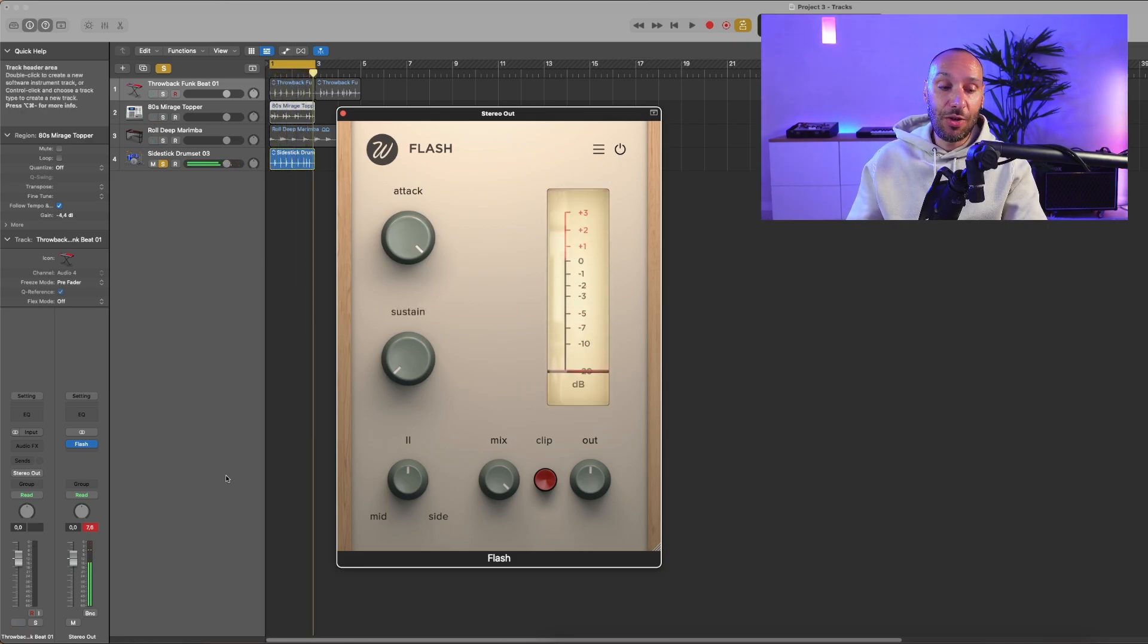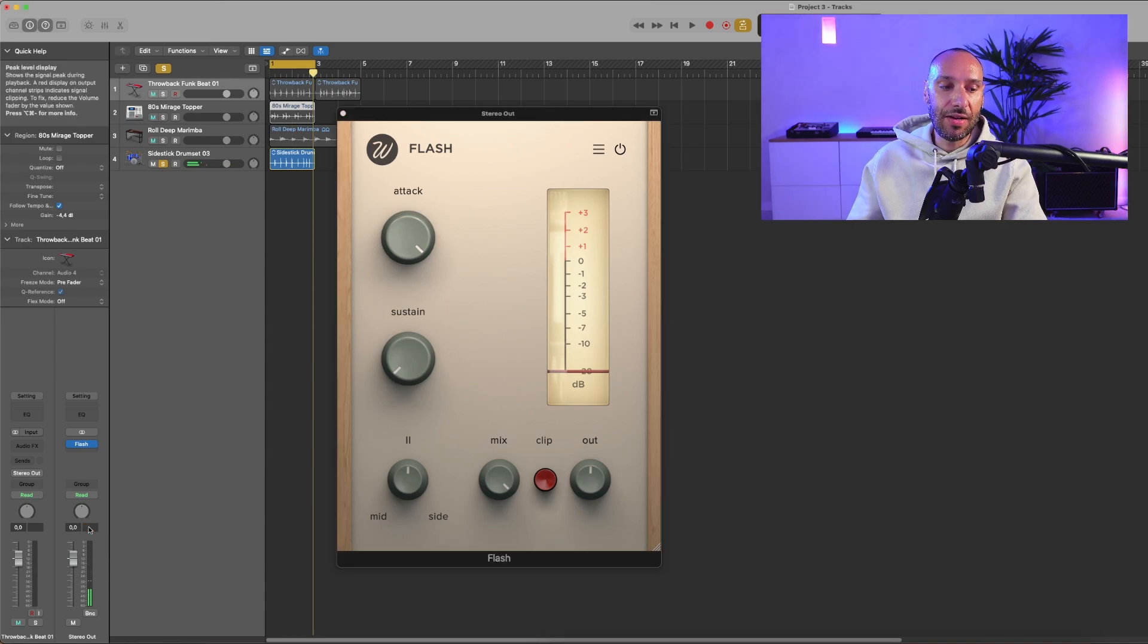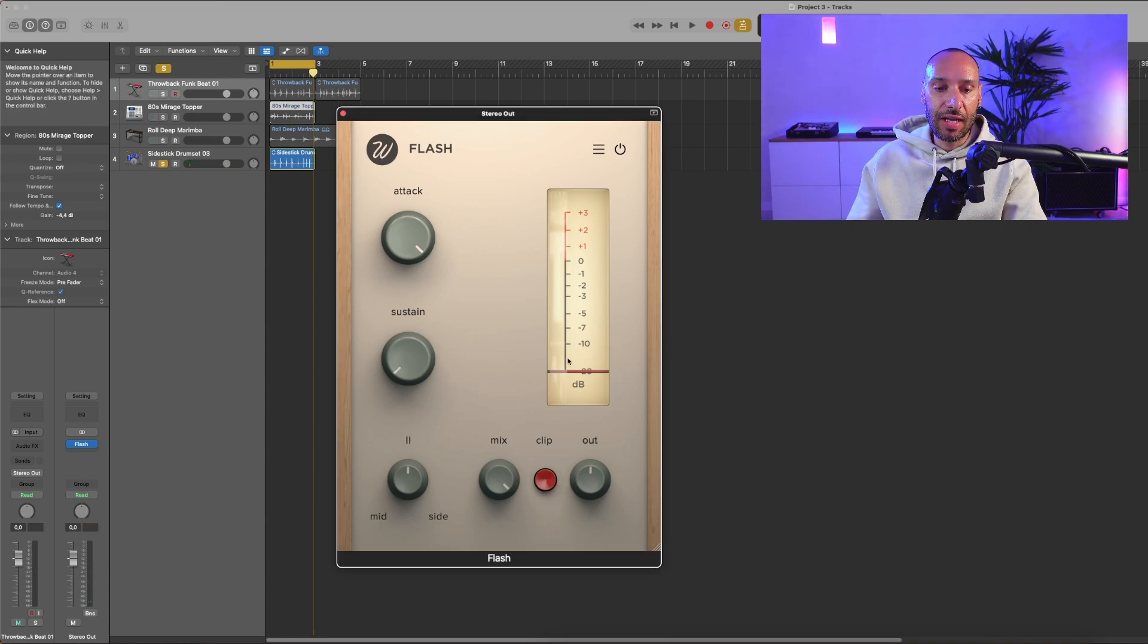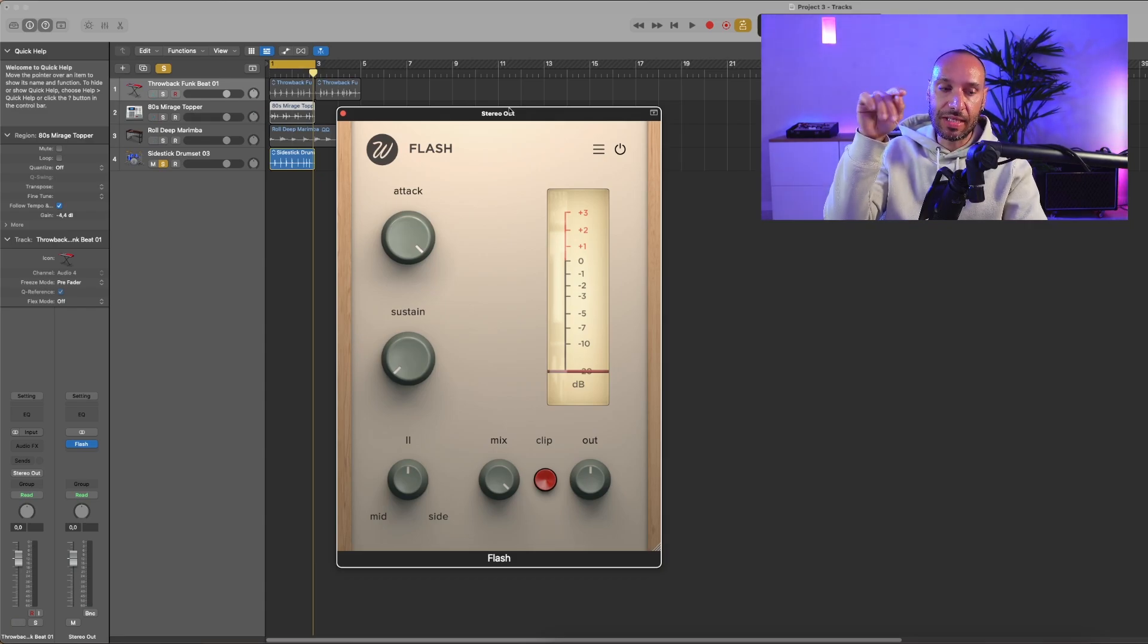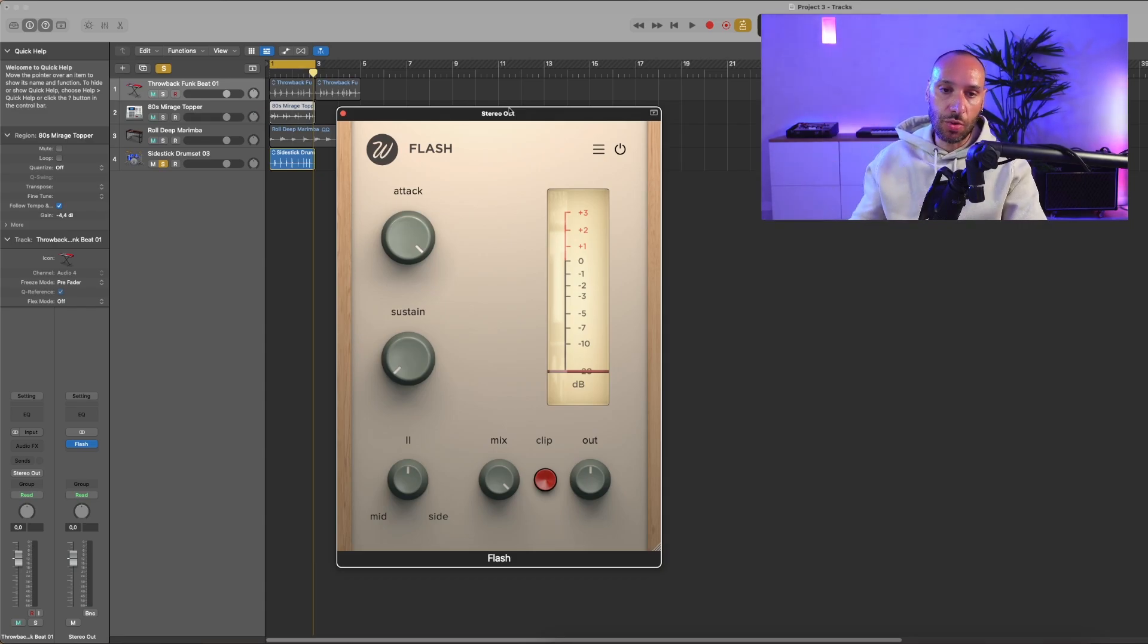You can see that we are clipping here, so you can just click here and the plugin will limit itself below 0 dB at -0.1 dB.